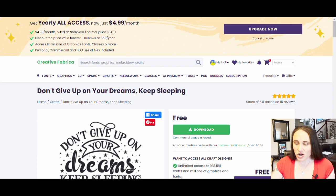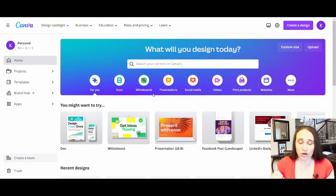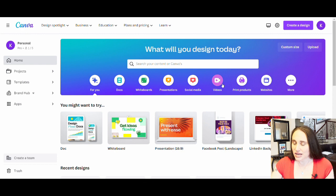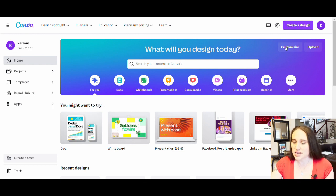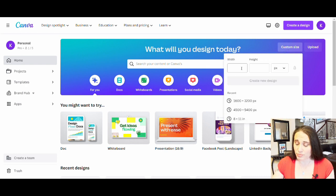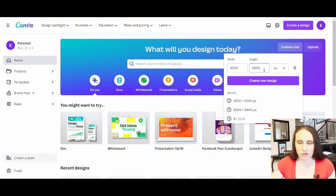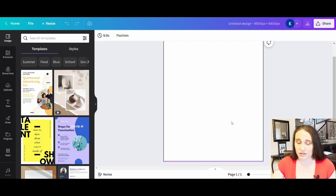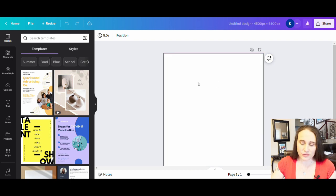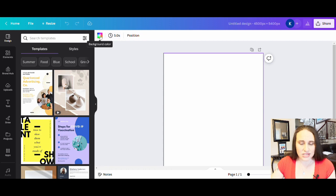So here I am on Canva's homepage. From here, I'm just going to go ahead and create a custom design. You can hit 'create a design' or you can hit 'custom size' — I'm going to hit custom size. I always do 4,500 by 5,400 pixels. That's how I like to design; it's very versatile and works very well on t-shirts. I'm going to hit 'create a design' and it will pull up a nice blank page. I do like to design for black, so I'll click on background color and select black.